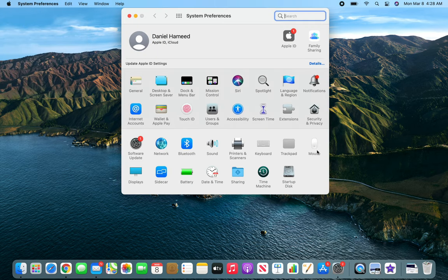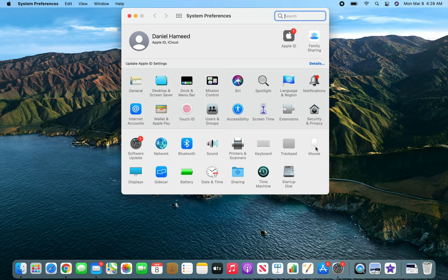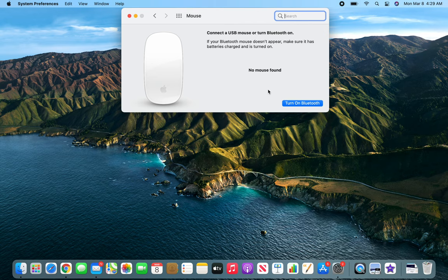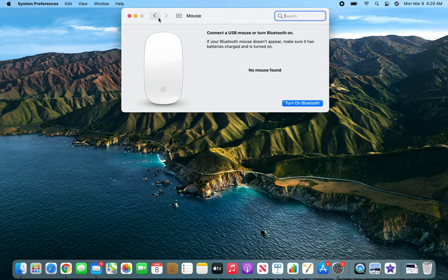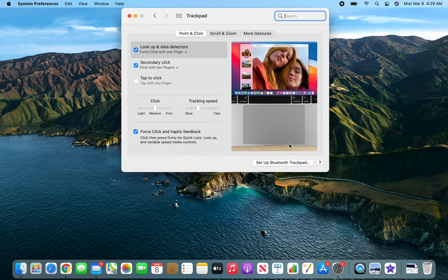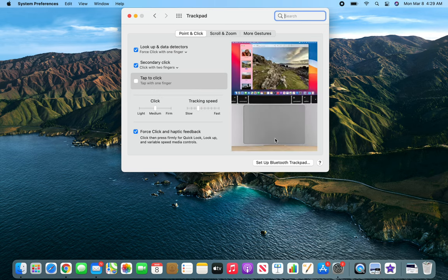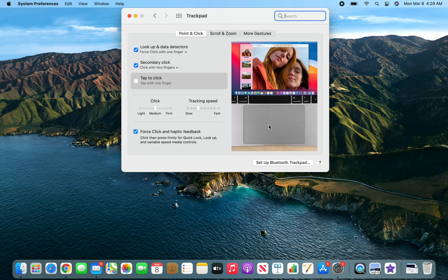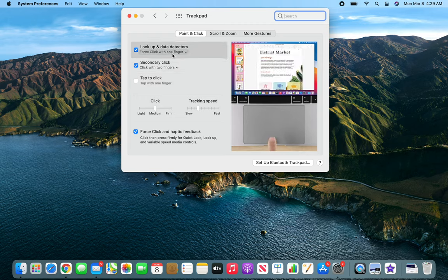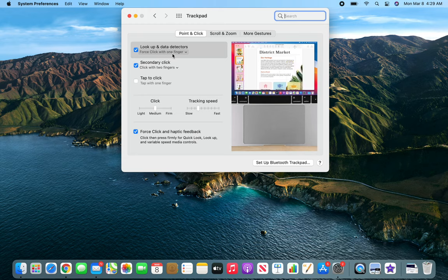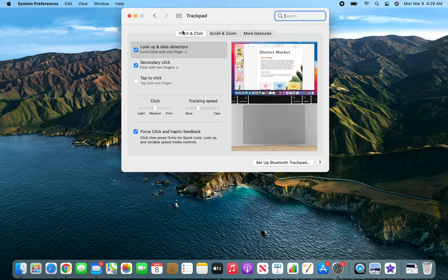We'll go to the System menu or Apple menu, then to System Preferences. Here you have Trackpad and Mouse. Since I have a MacBook, I will have nothing in the Mouse except for the pointer. No mouse found, so you can turn on Bluetooth and connect a Magic Mouse. But I'm going to go back and go into the Trackpad. You can see that here it's actually giving you a demo of what will happen.